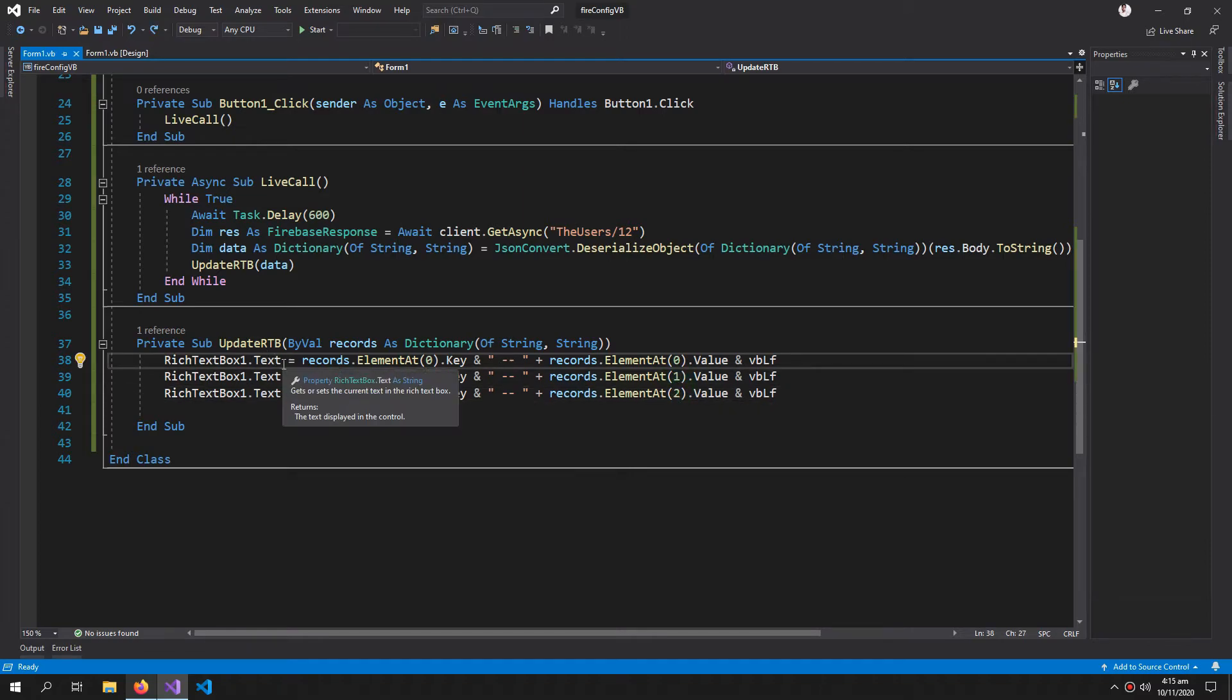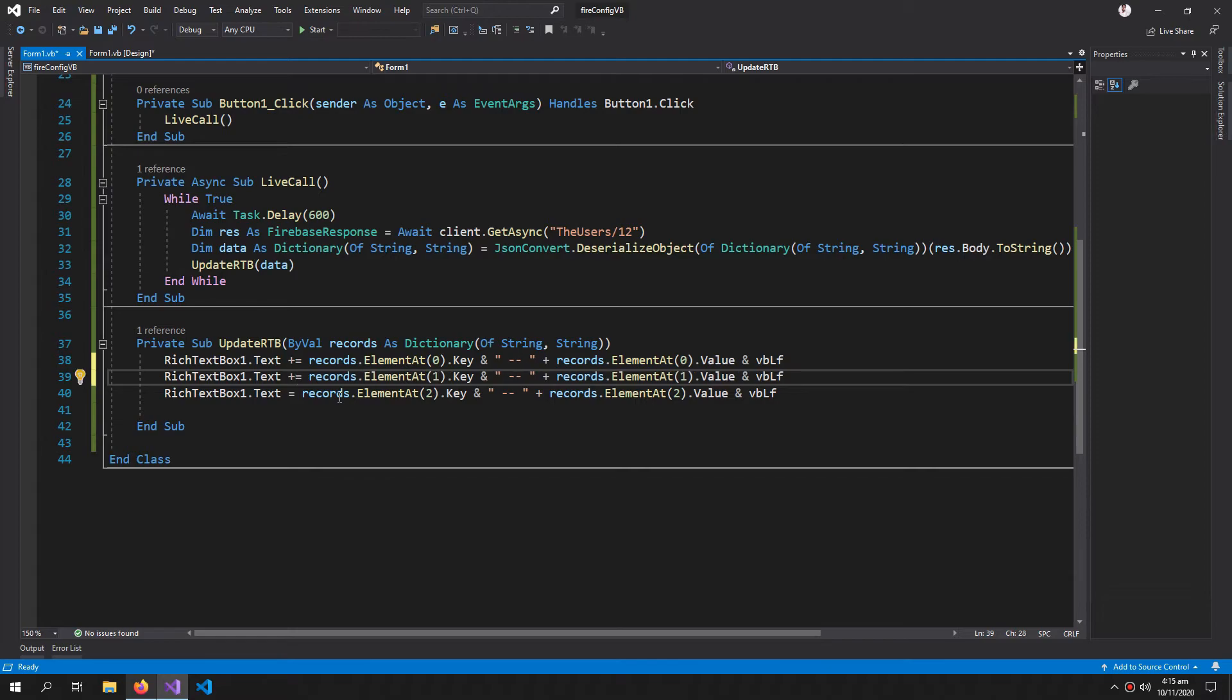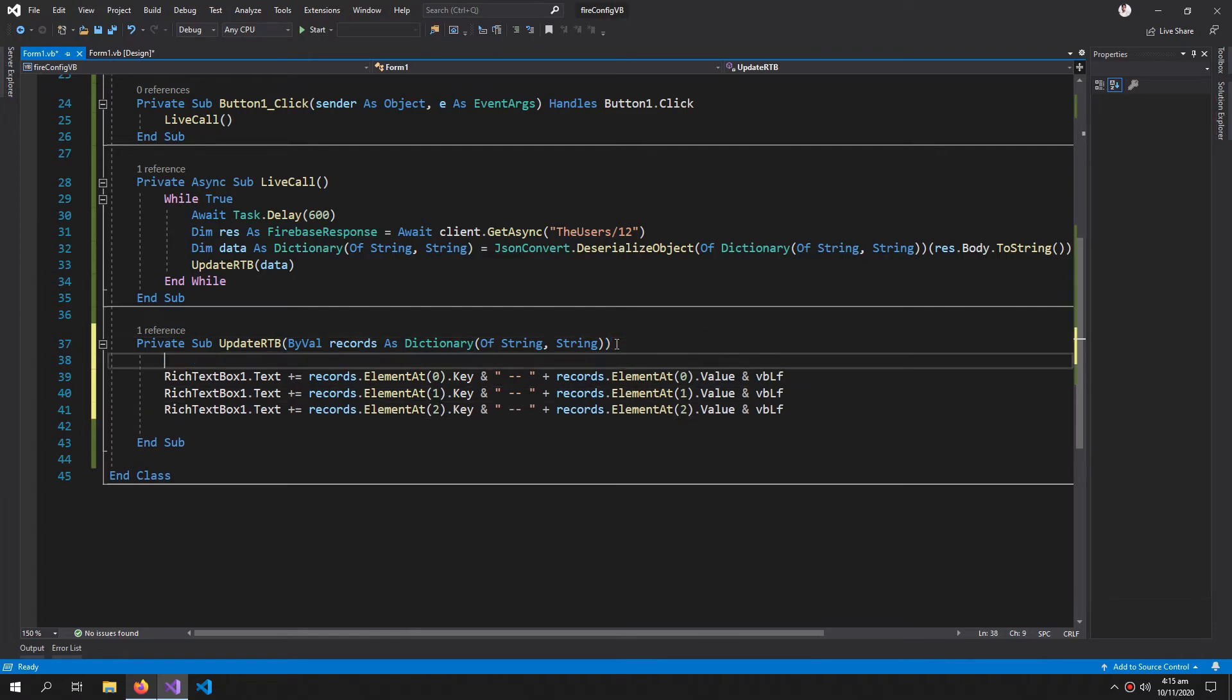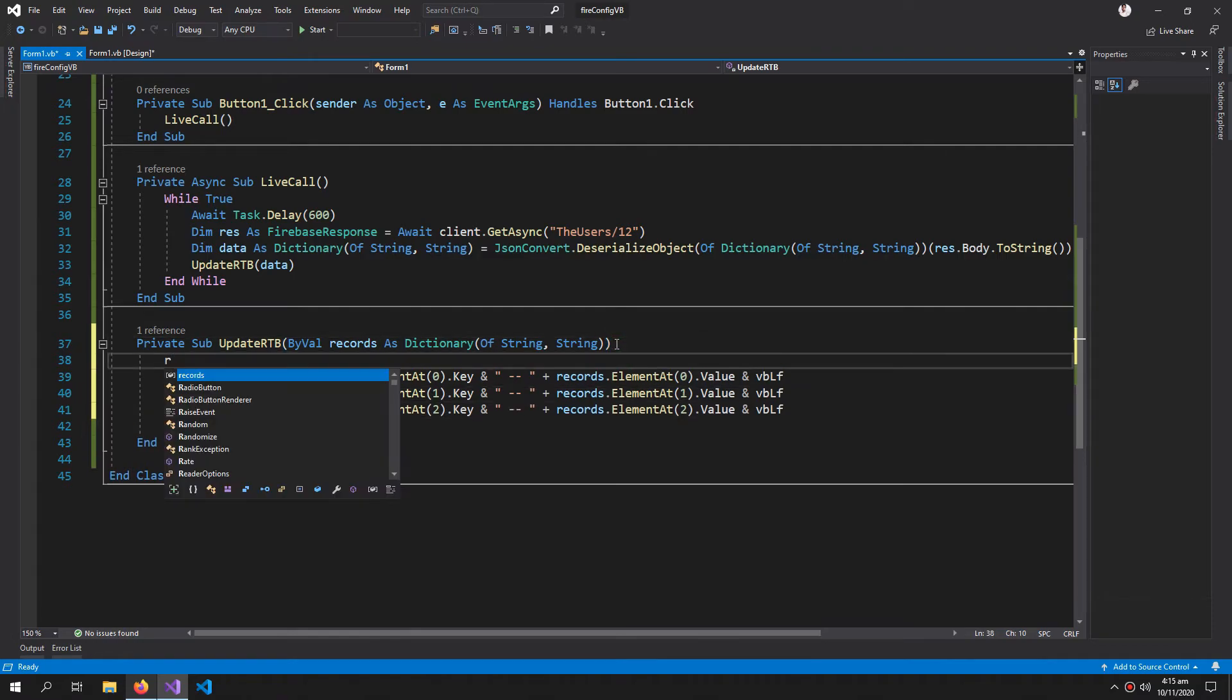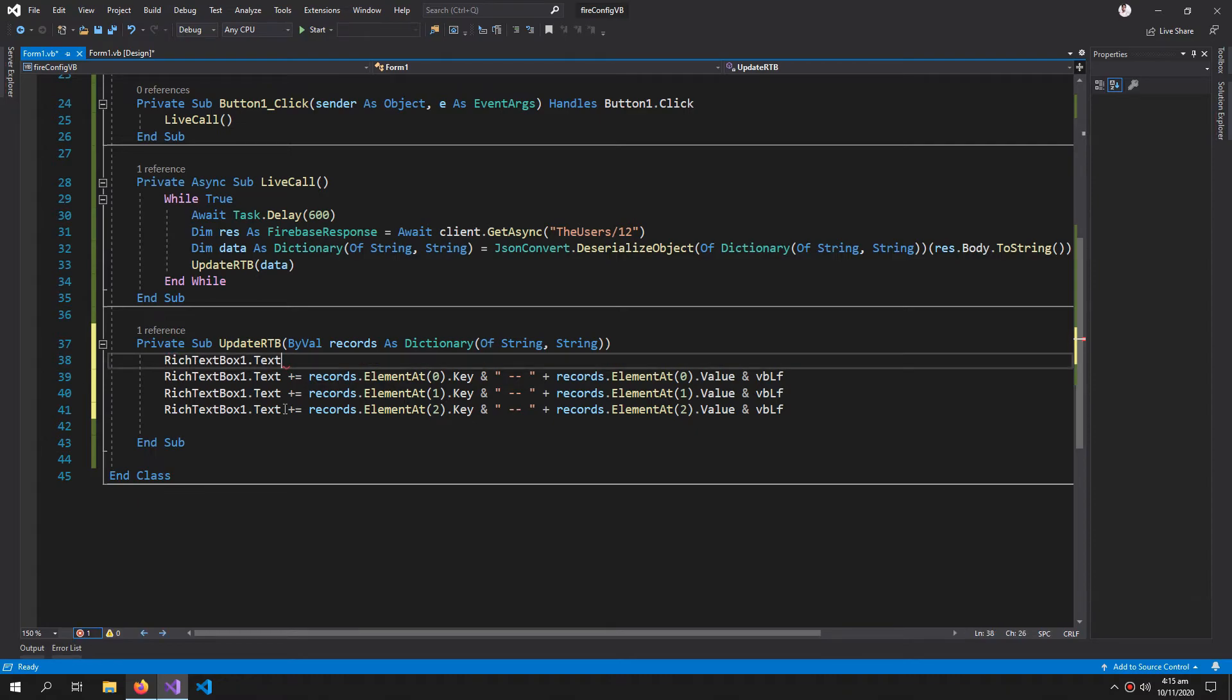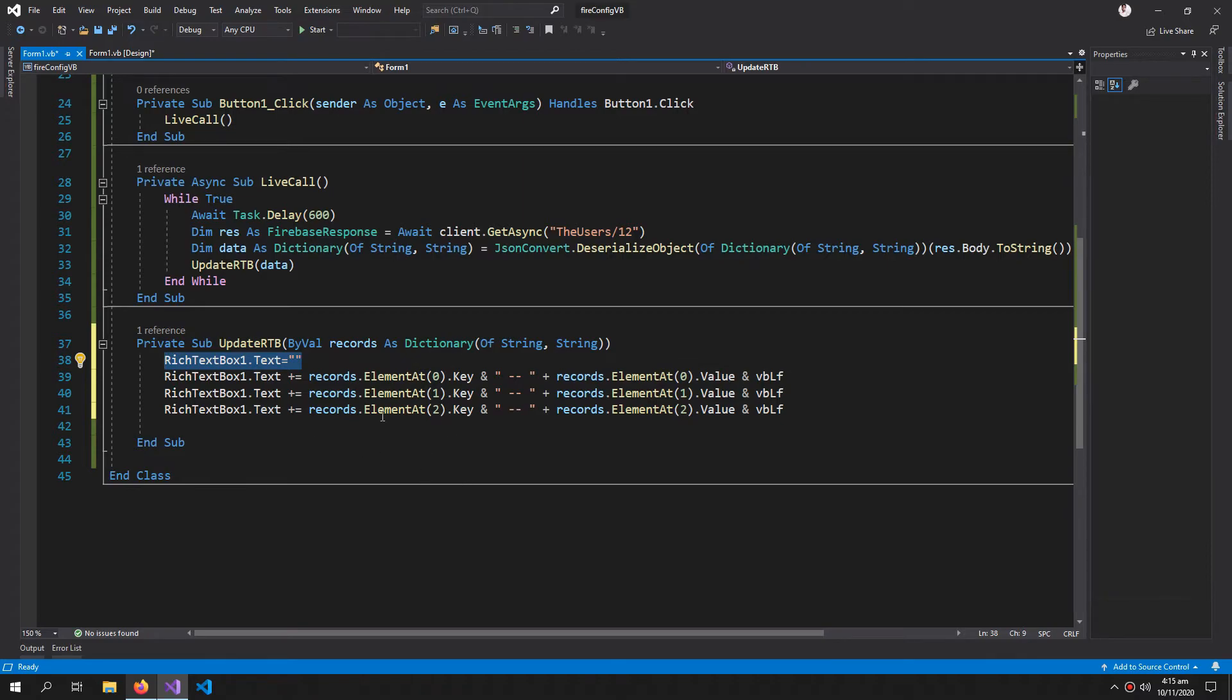There should be a plus over here because we don't want all the keys and values to be overwritten. And we also need to clear the rich text box once it is updated, so that each time the record is updated, the old record is wiped out.